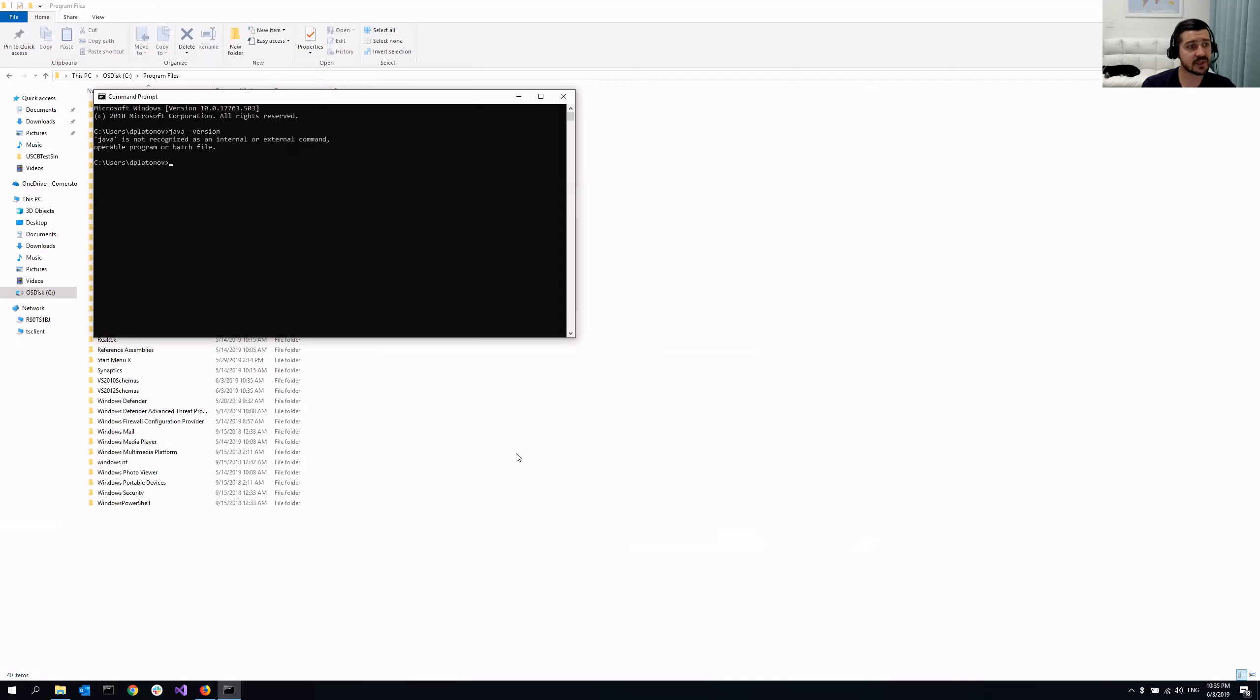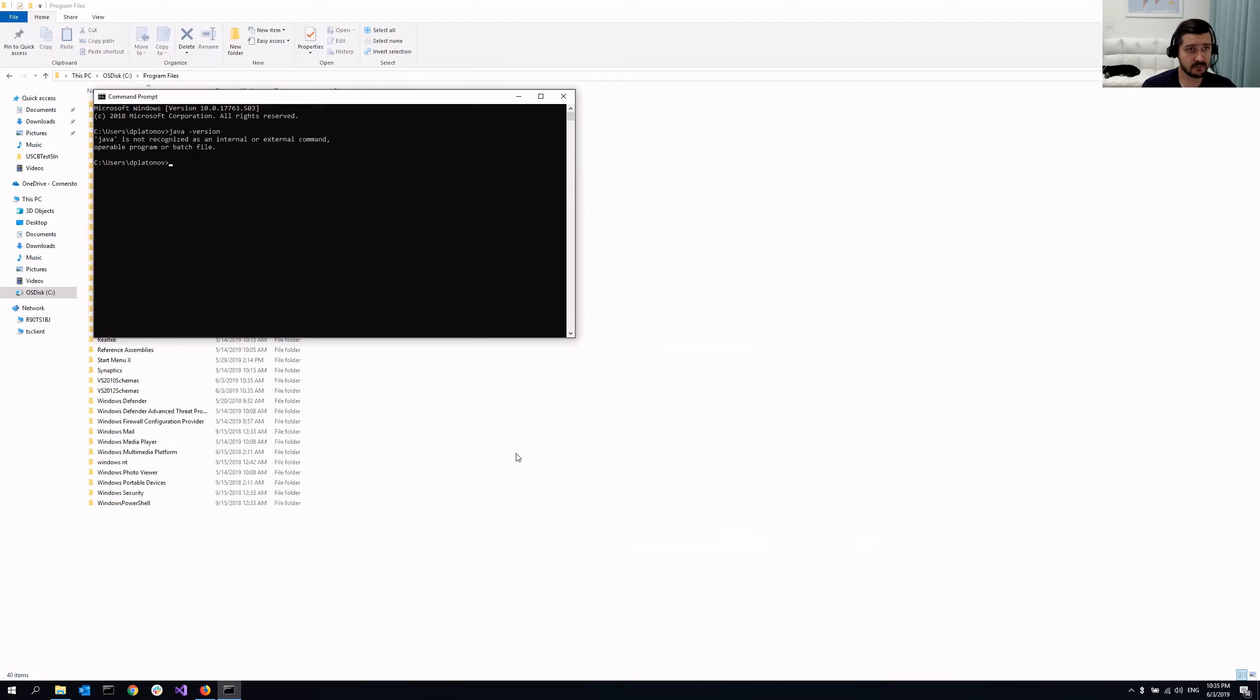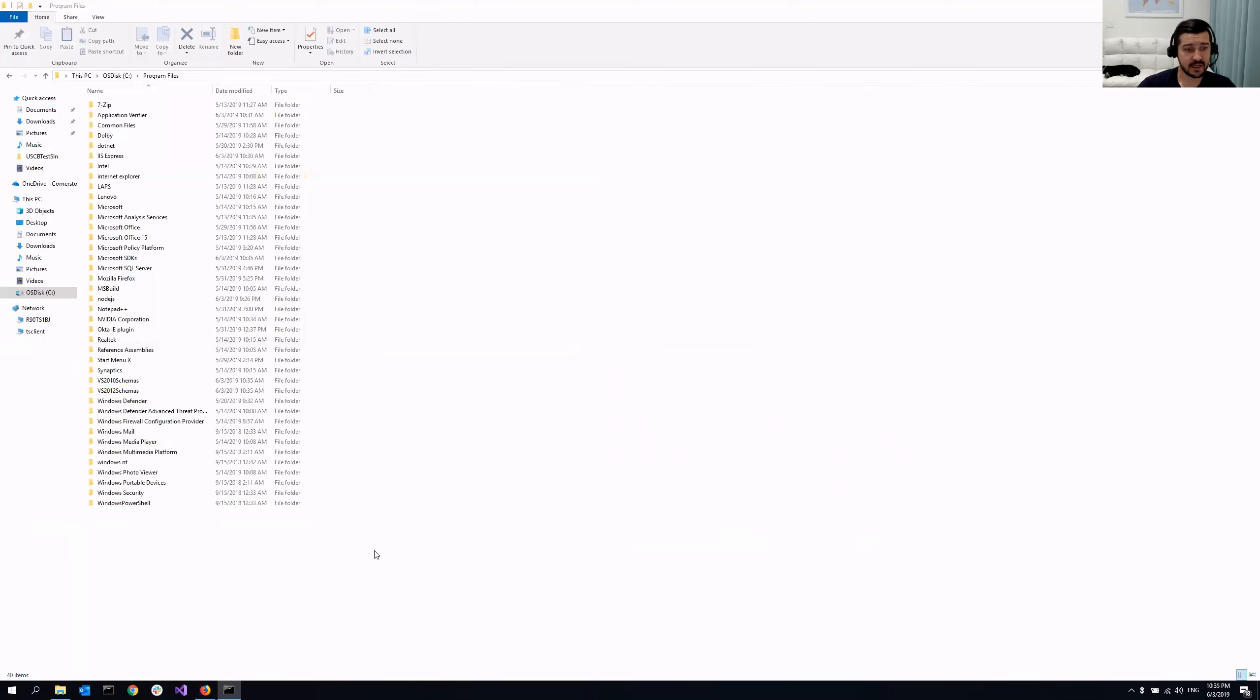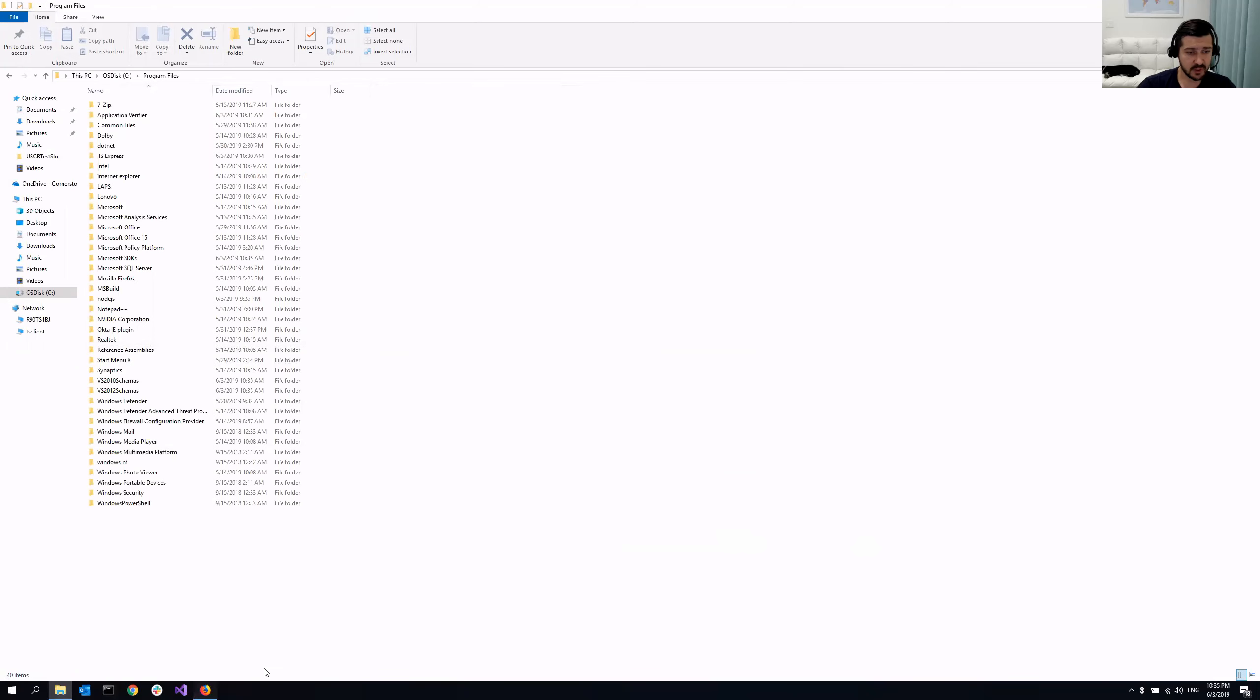As you can see, it's showing Java is not recognized as an internal or external command, which is an error message, meaning that I don't have Java installed. So let me do that.